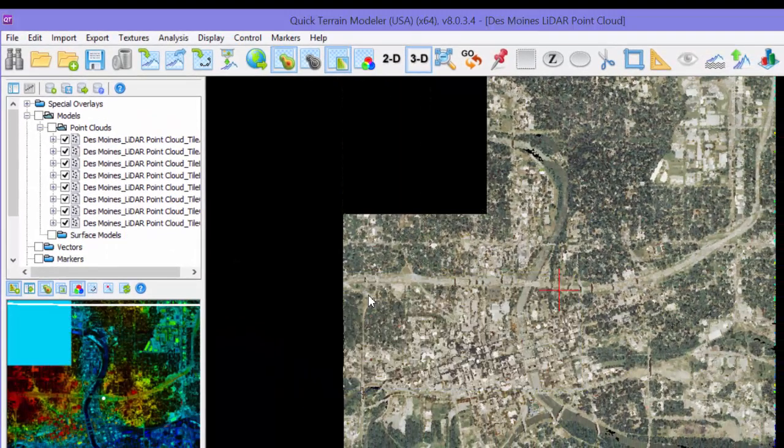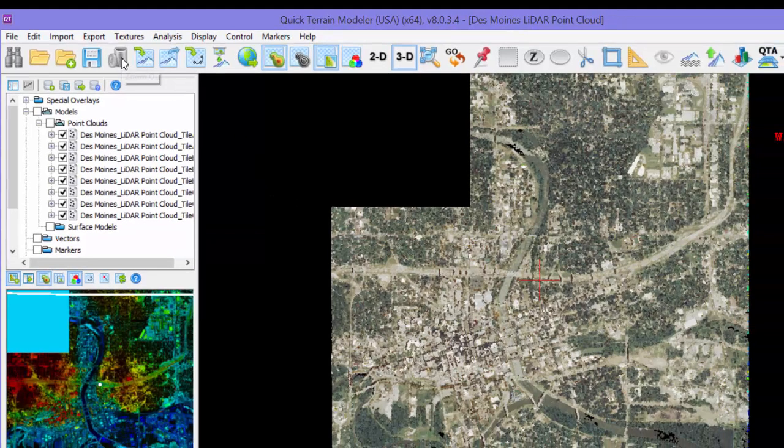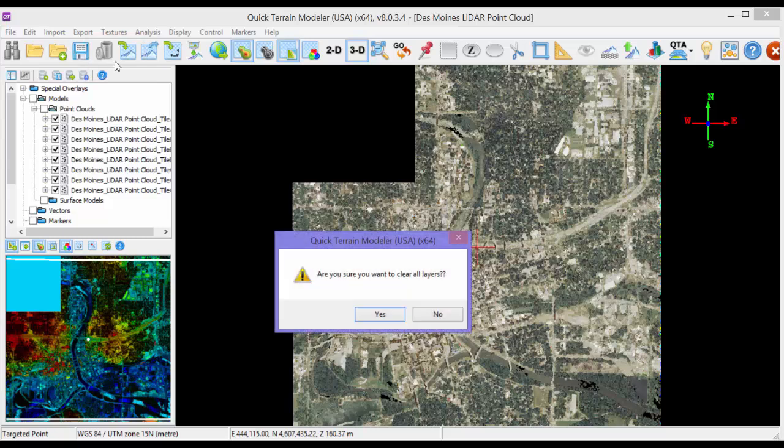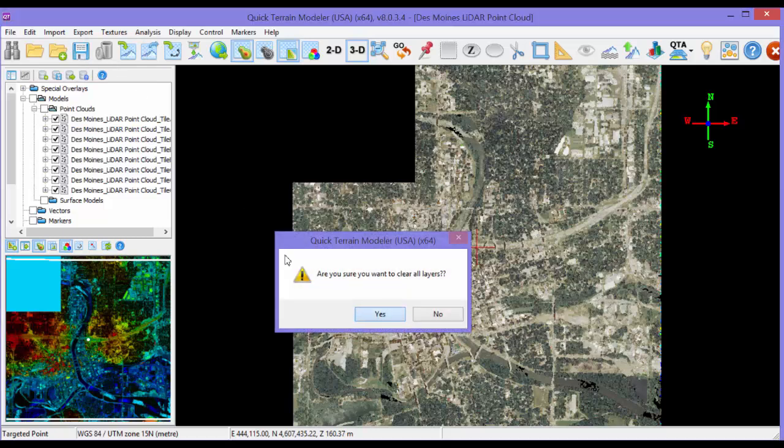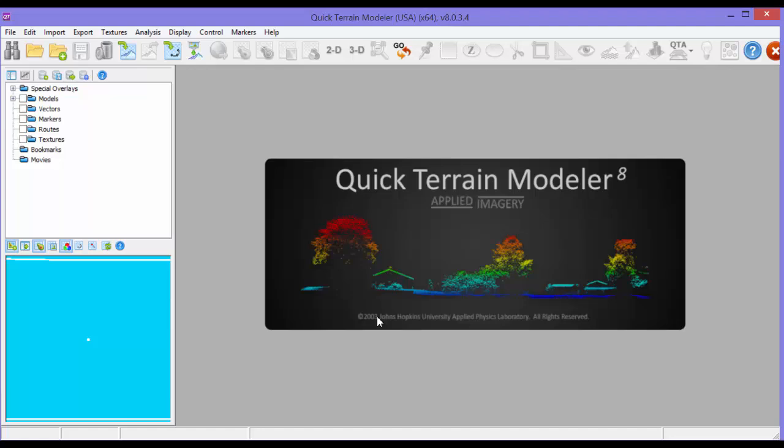The second approach is to remove everything. Click the Clear All button, which looks like a trash can, and then just select Yes, and all files and imagery will be removed from the scene.